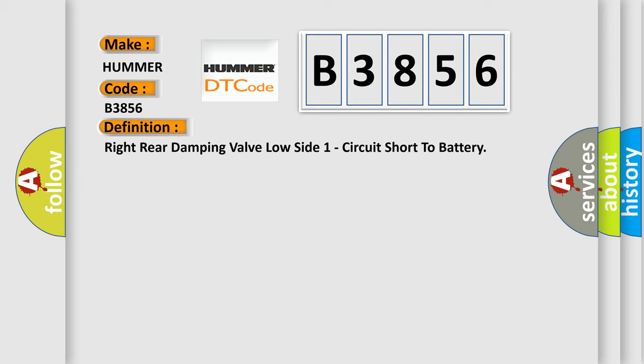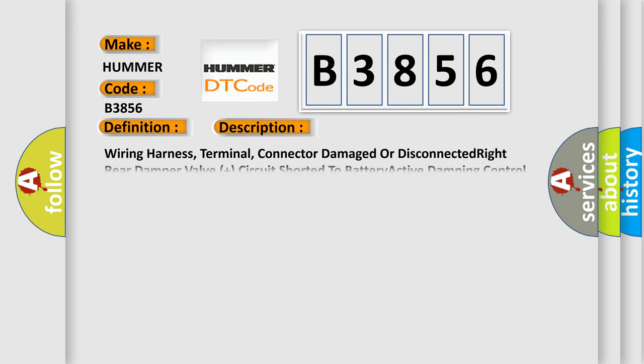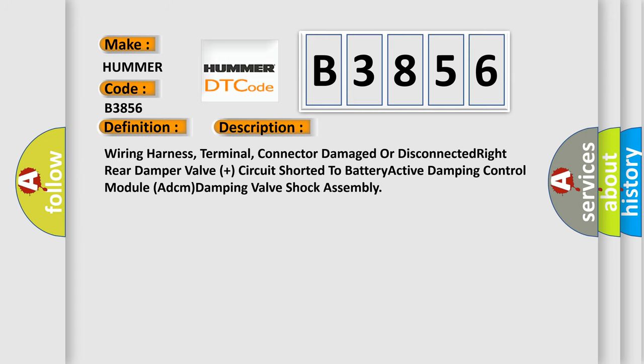And now this is a short description of this DTC code. Wiring harness, terminal, connector damaged or disconnected. Right rear damper valve plus circuit shorted to battery active damping control module (ADCM) Damping valve shock assembly.